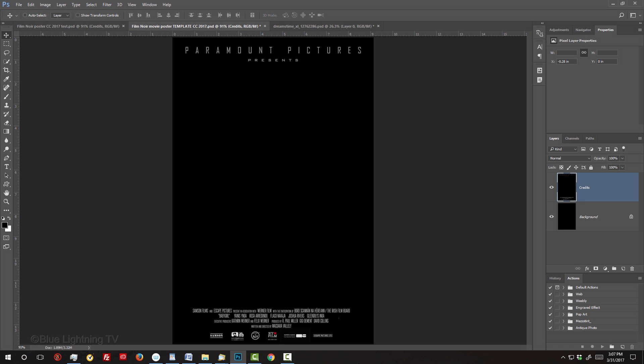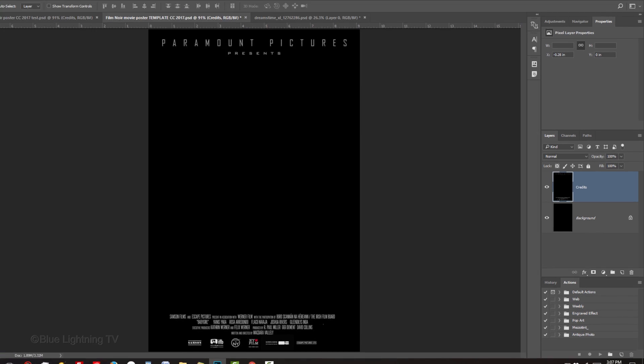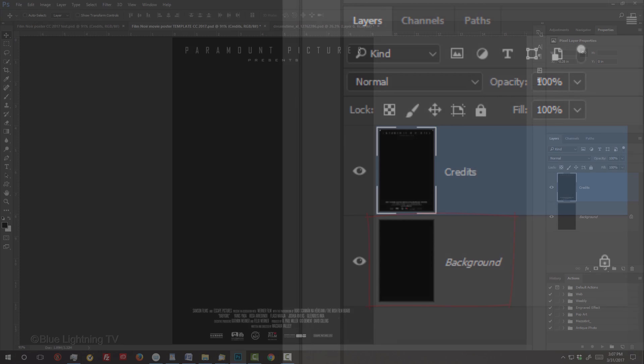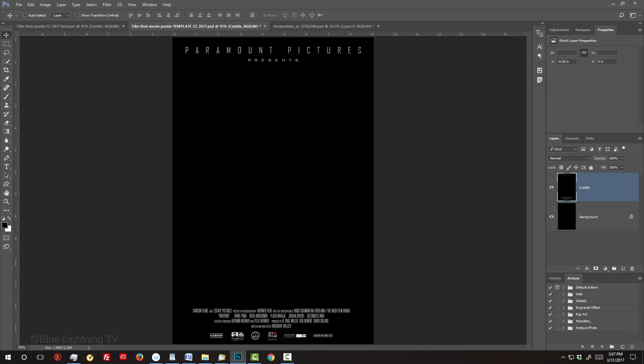I provided this Photoshop template so you can follow along. Its link is located in my video's description or project files. It includes this movie credits layer and a black background. The link to the smoke brushes I'll be using is also in my video's description.